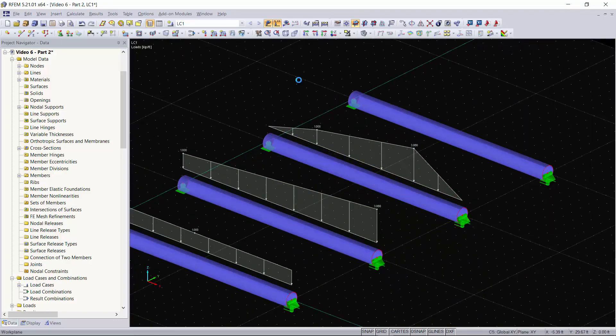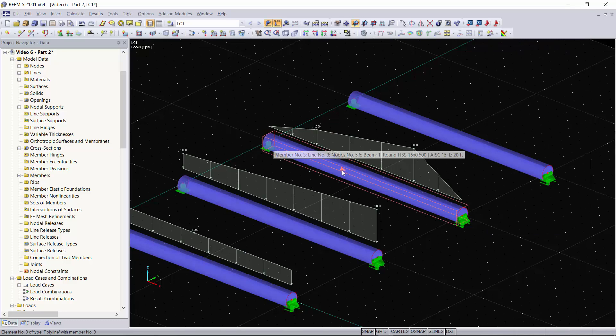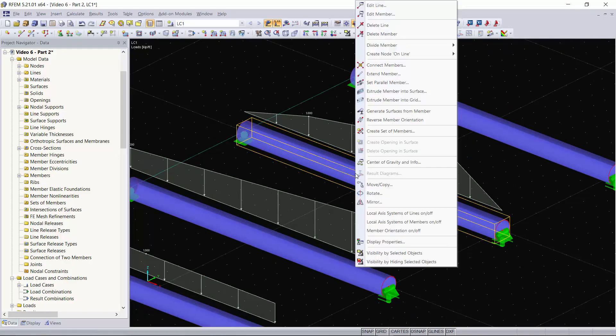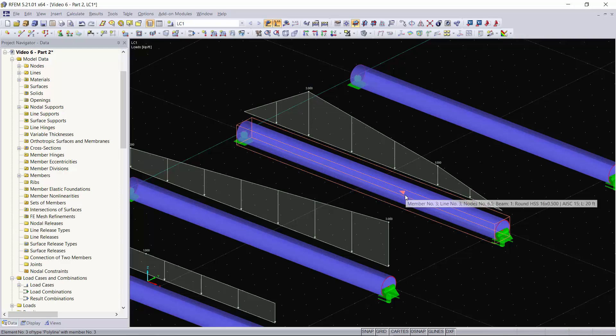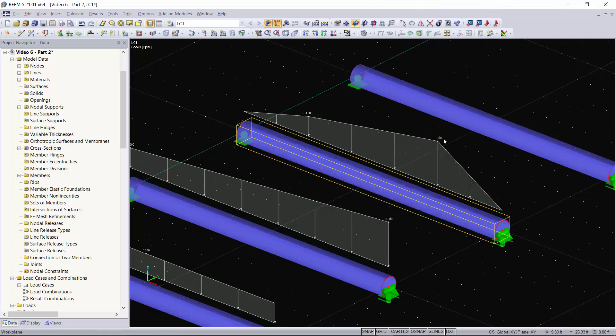If you're wondering which direction or how do you know which is the member end and start, whenever you hover over a beam you can see you have an arrow right here that'll tell you which direction you modeled the beam and which direction it's going. If you want to reverse this direction you can simply right click on the beam, hit reverse member orientation, and now the orientation of your member was switched. I'll right click again and switch that back.